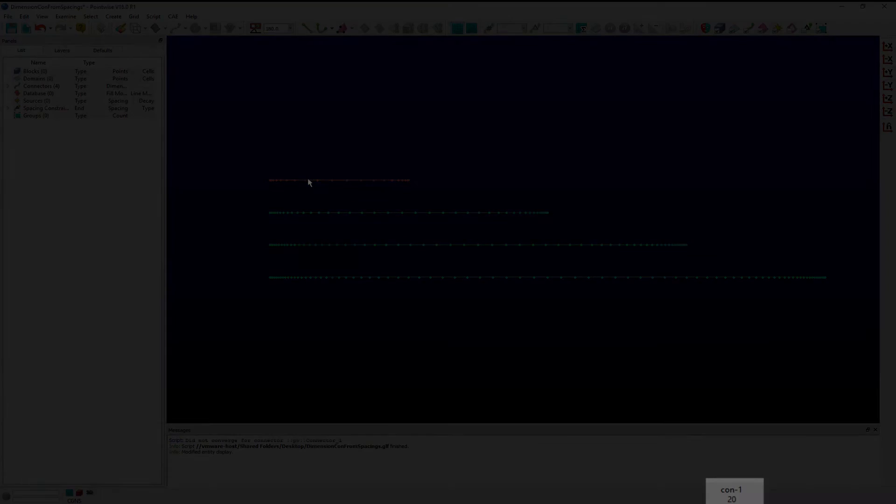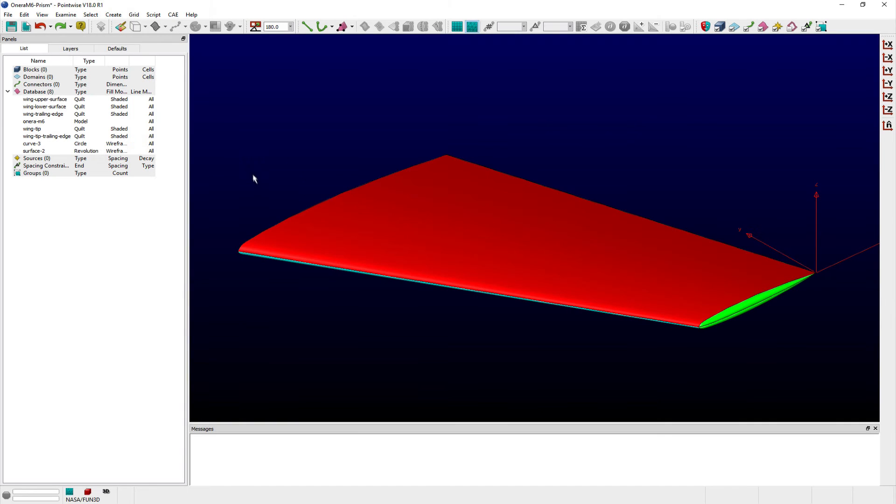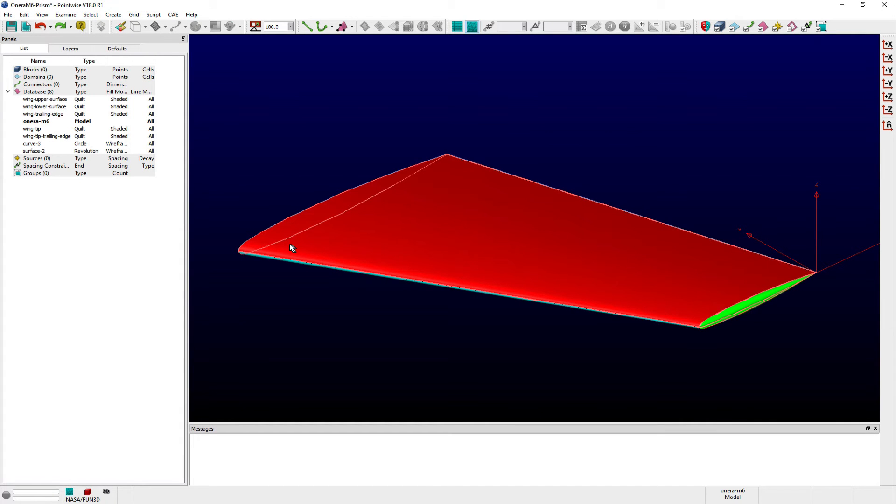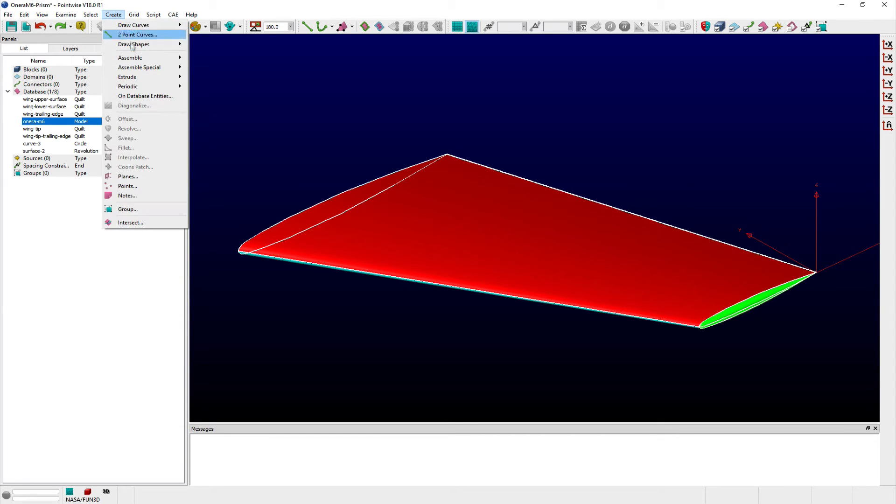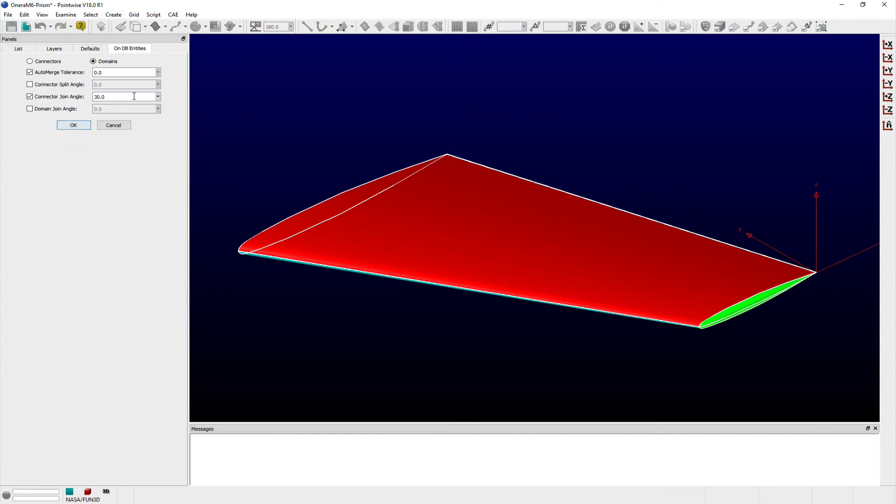I have set up an Onara M6 wing model where I have applied an initial surface mesh consisting of isotropic triangles. In this specific example, I don't expect a lot of span-wise variation in flow properties.